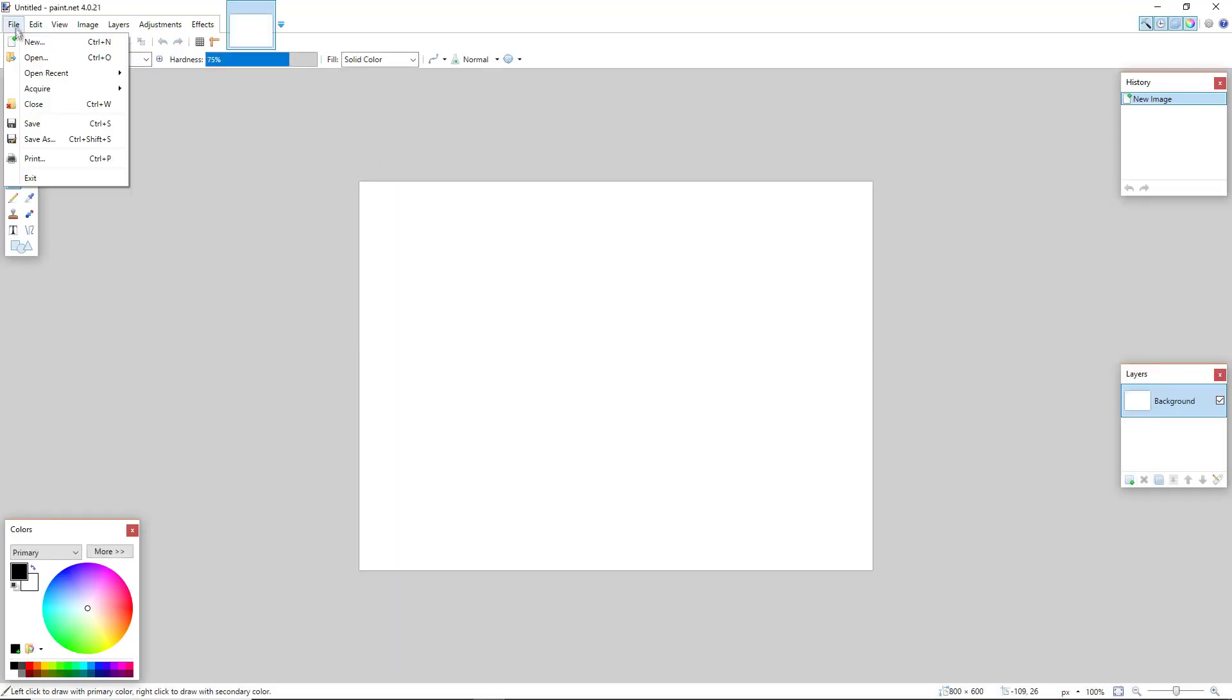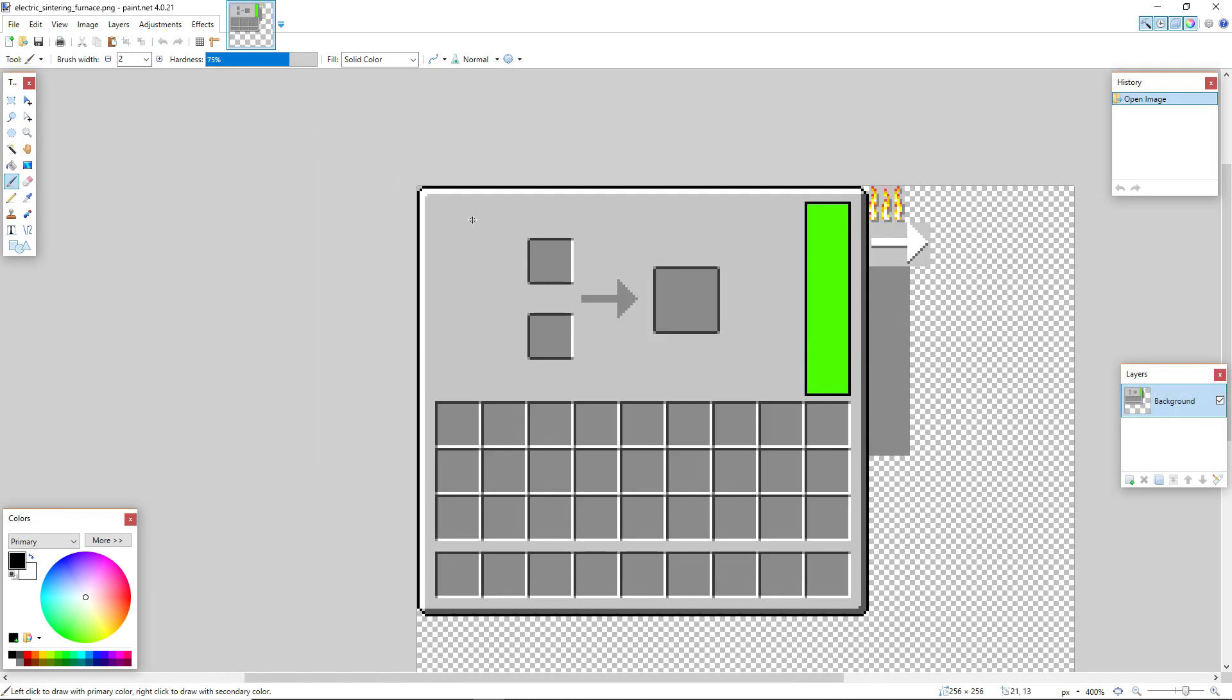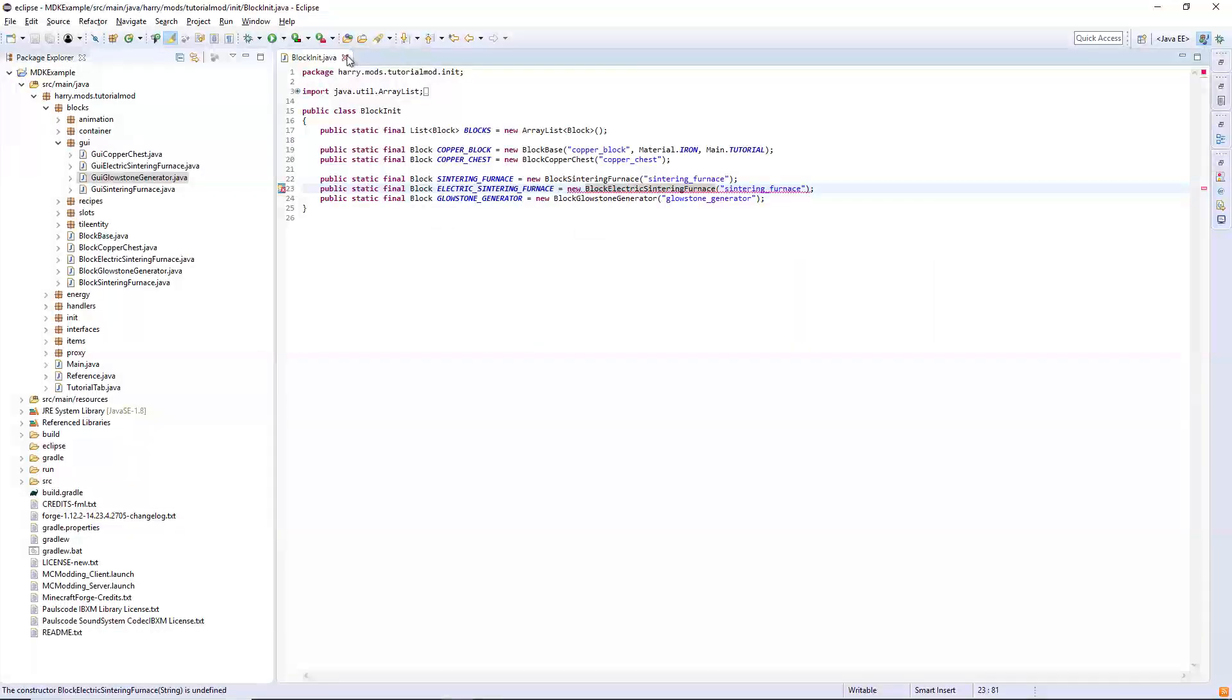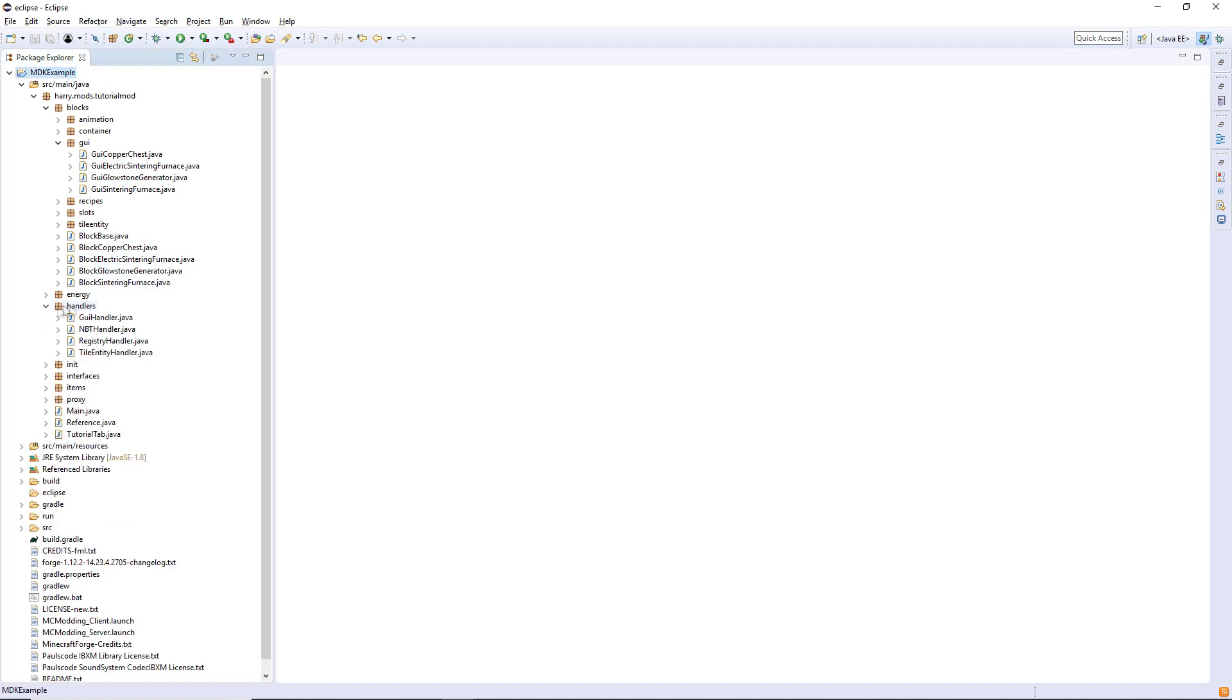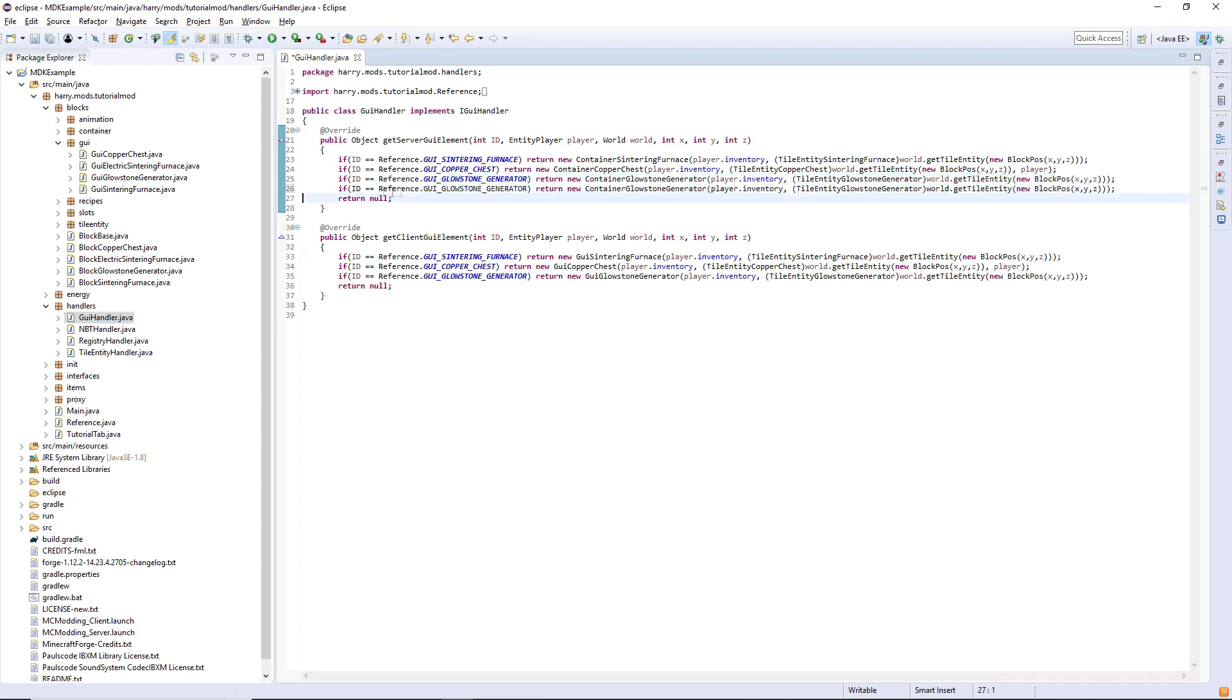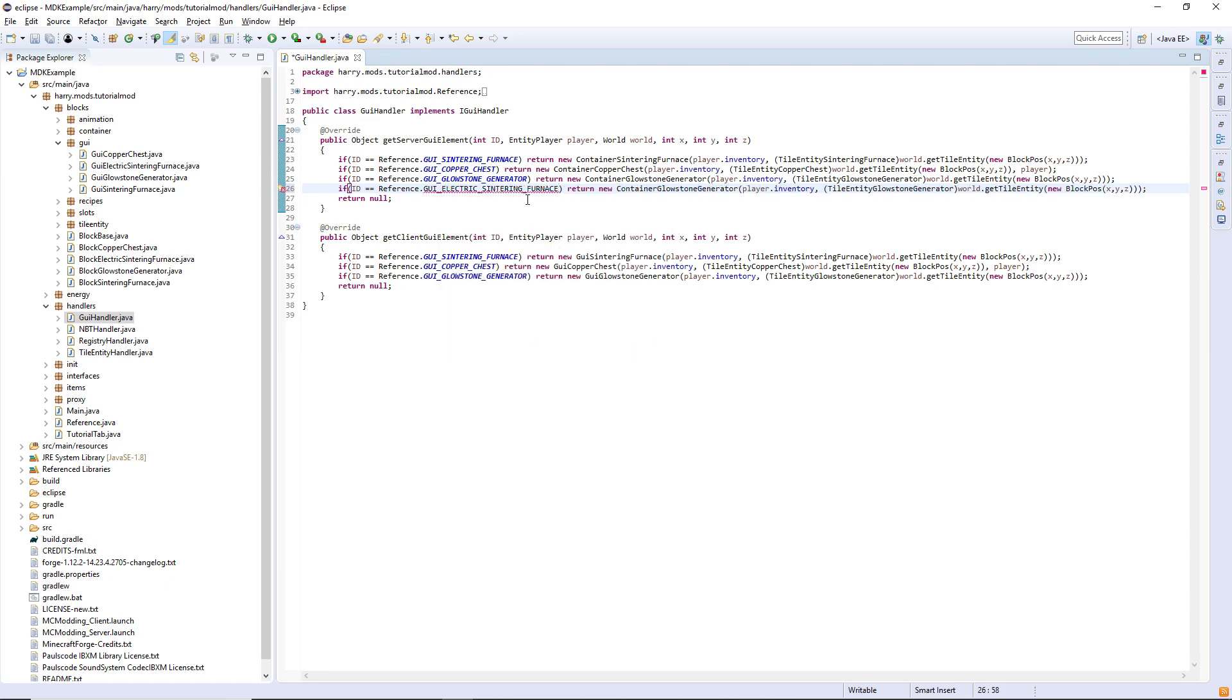This is available in the description and again in the github for you to download. So once you've done all that you should now have yourself an electric version of the sintering furnace. We also need to go into the GUI handler, we'll just copy the glowstone generator again. It's going to look the same except for the electric sintering furnace ID.